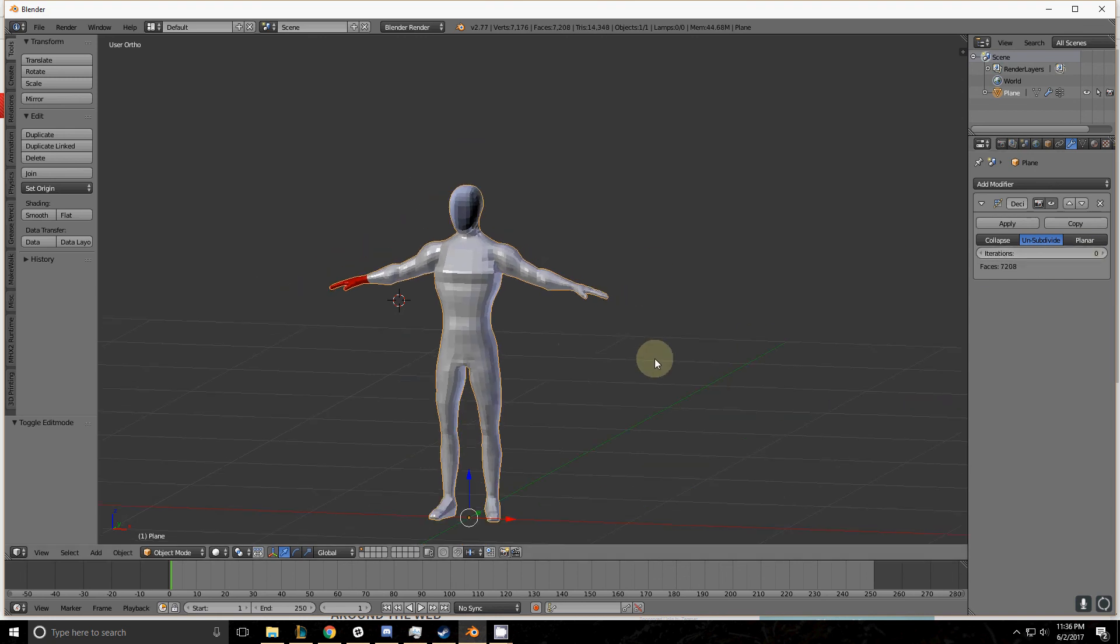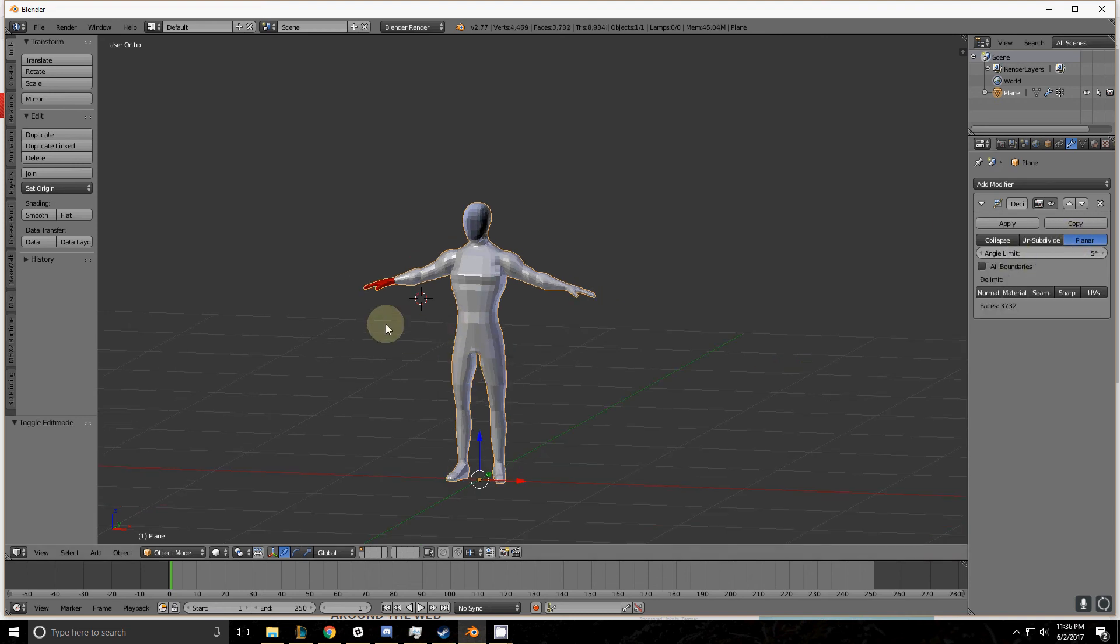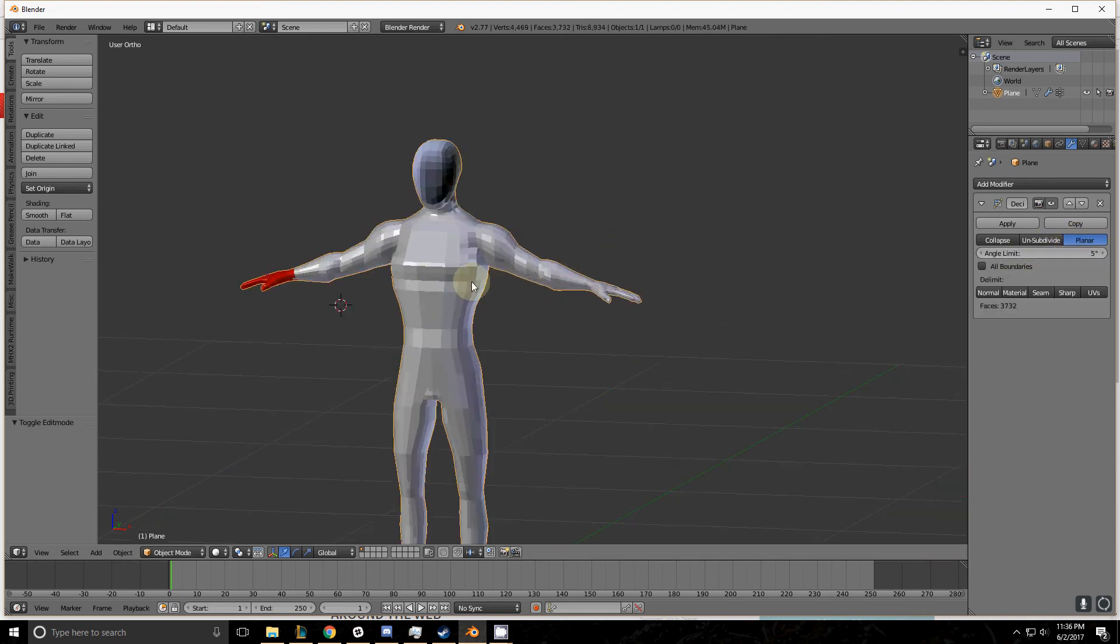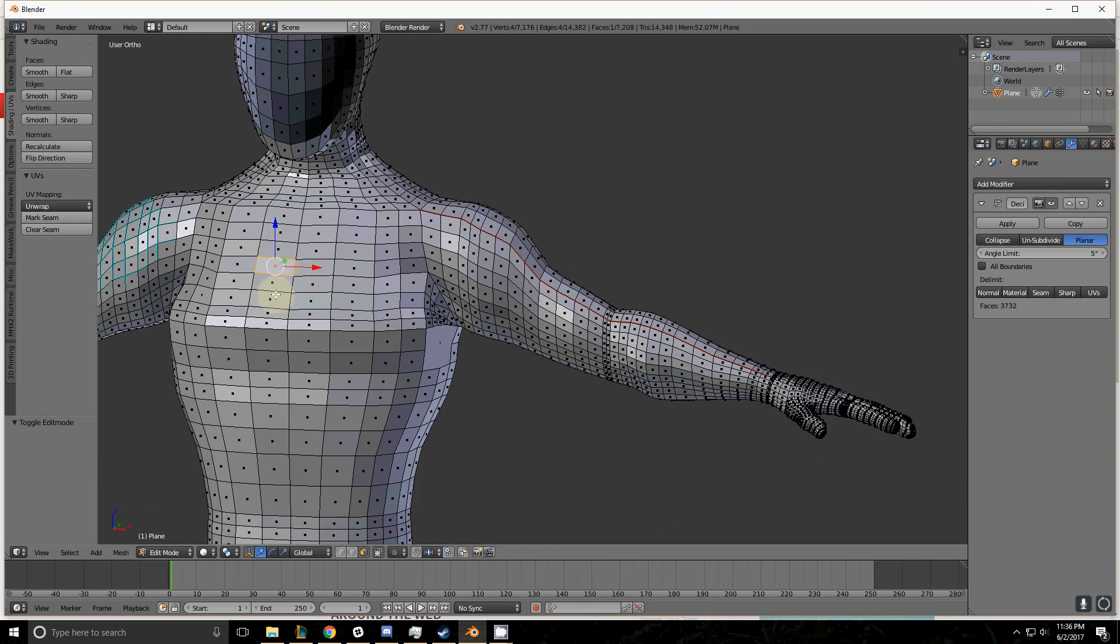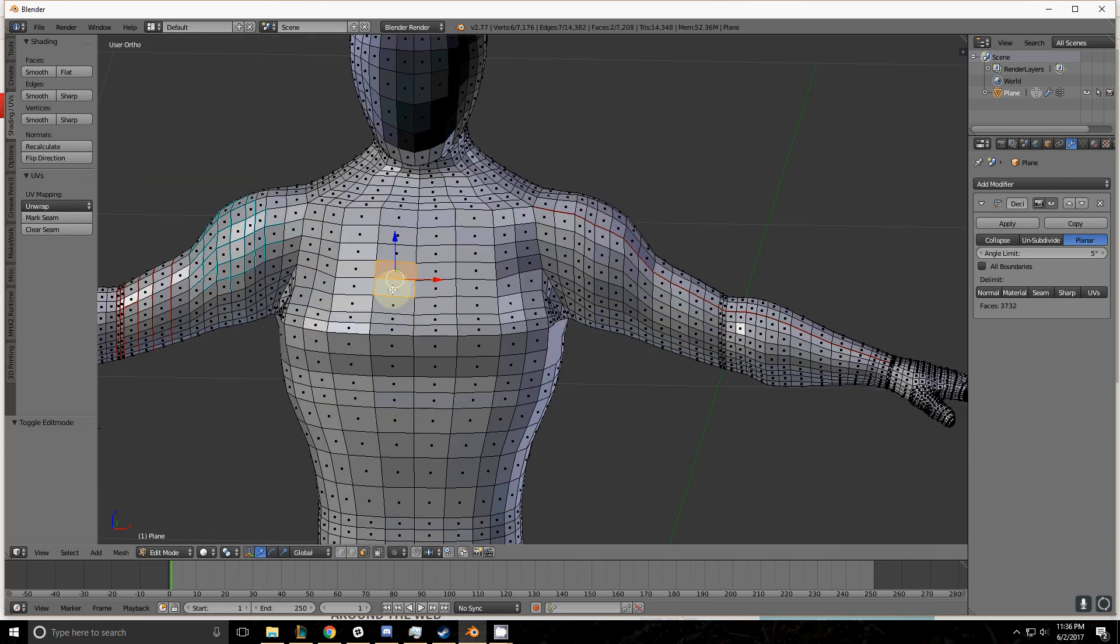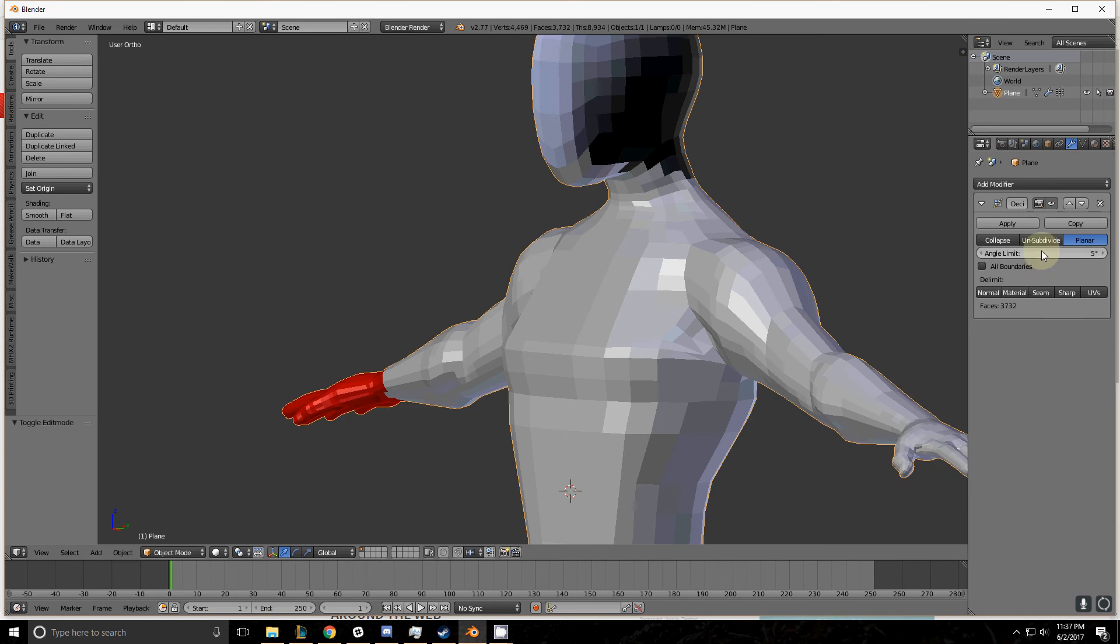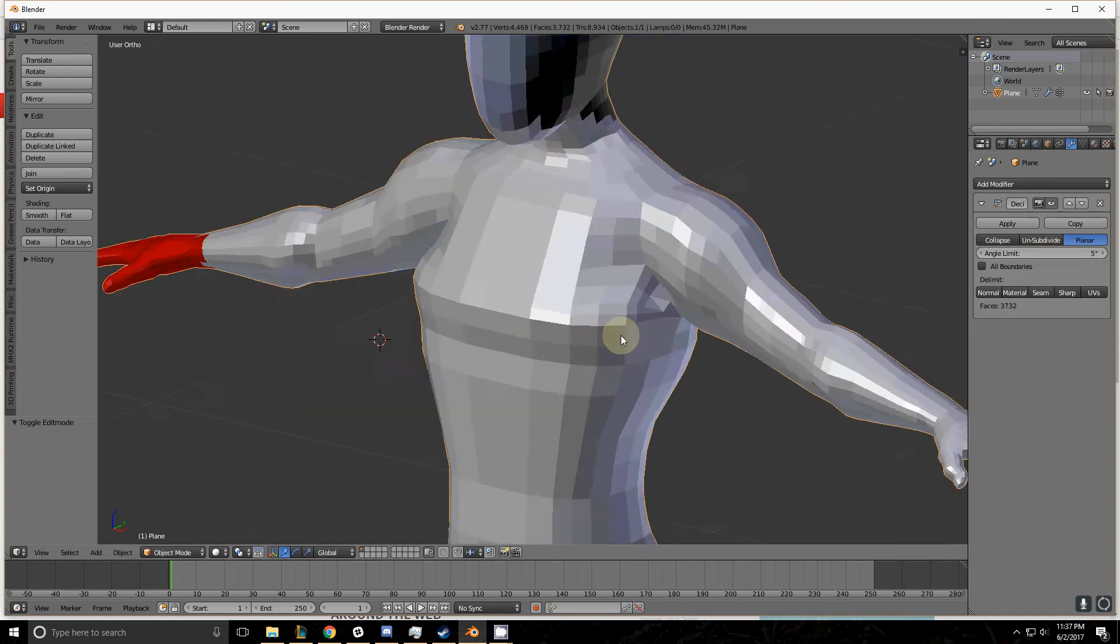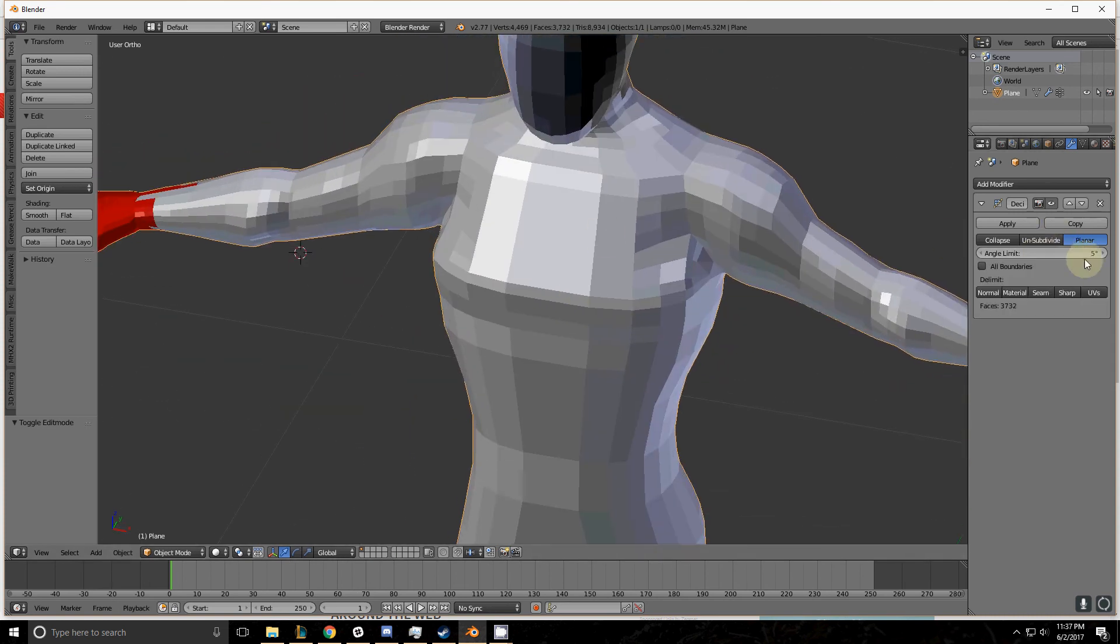The last method that decimate uses to simplify complex models is the planar method. The planar method works with an angle limit. If you go into an object and you look at the faces that are adjacent to each other, there's an angle that they share. This angle, the further it is from 180 degrees as expressed by this number, it will tell it whether or not it needs to merge.